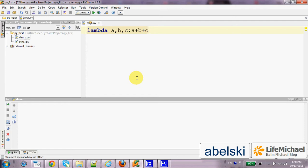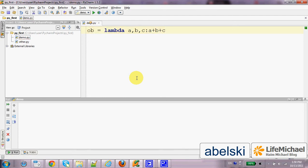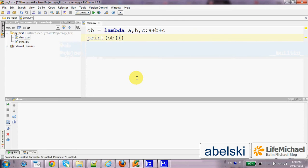In order to use this function we must assign it to a variable — let's say a variable whose name is ob. Now we can call the function just as any other function and pass over the values.